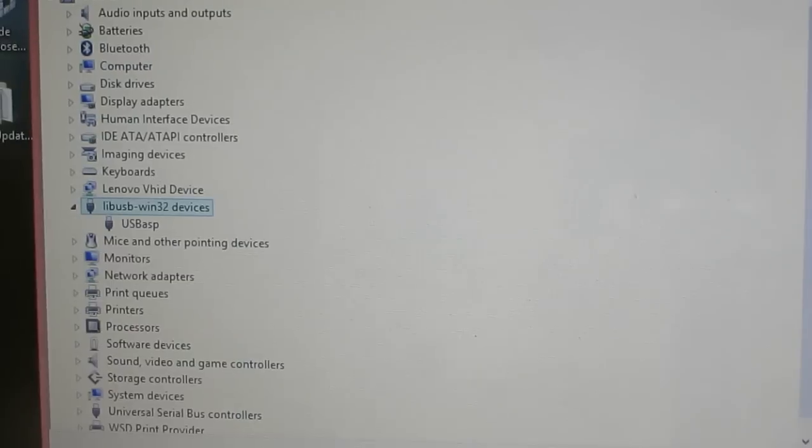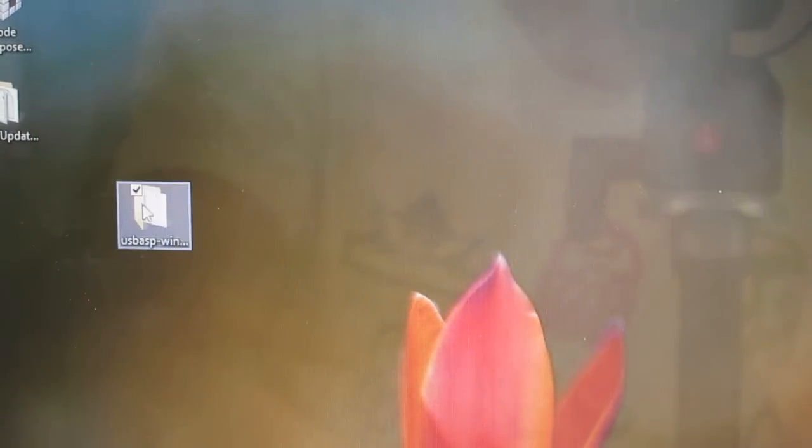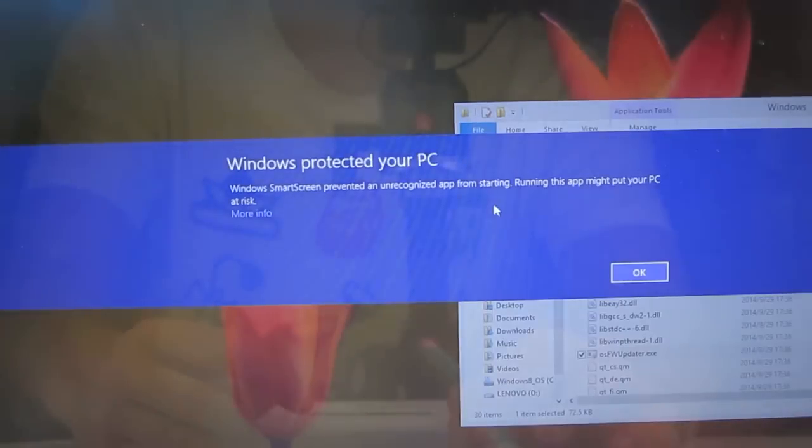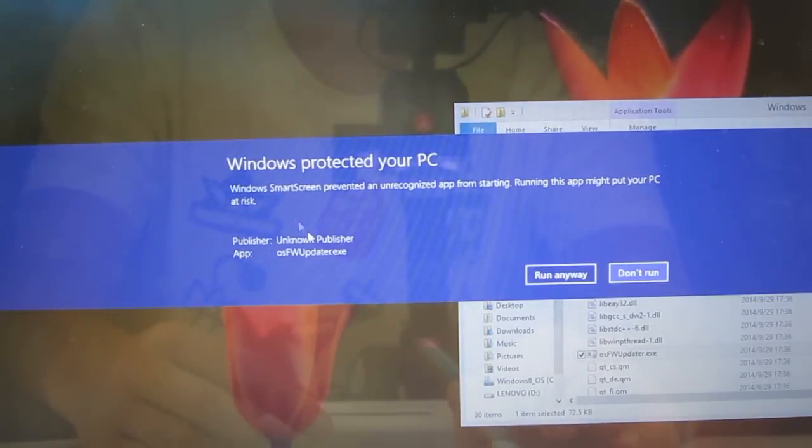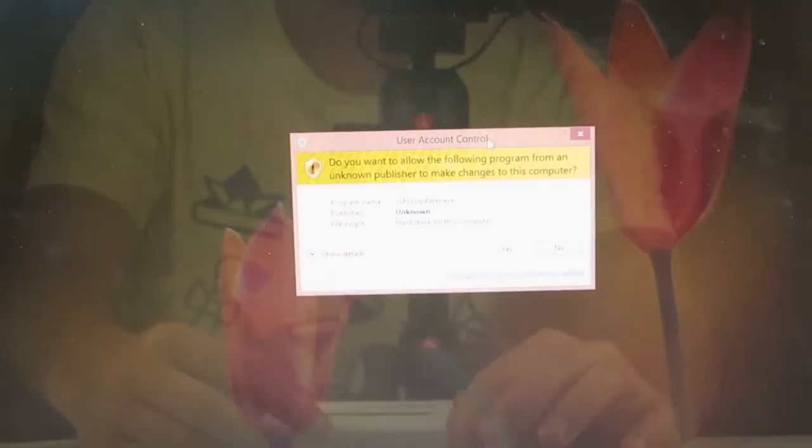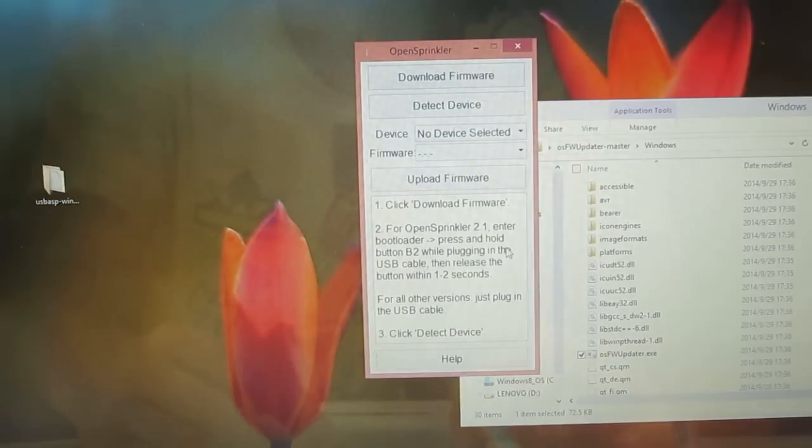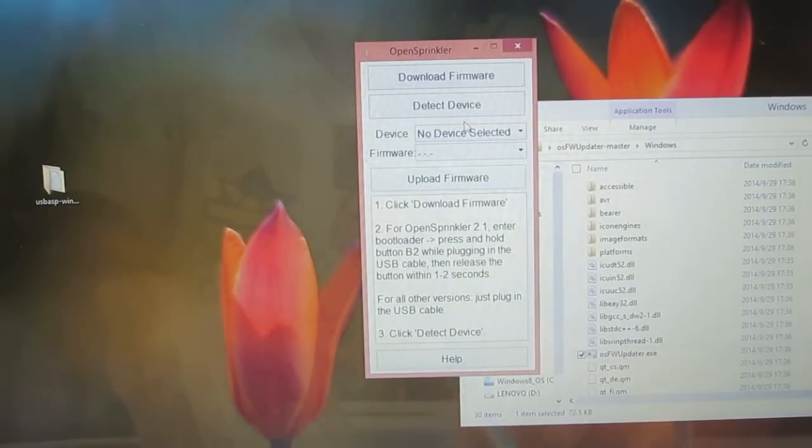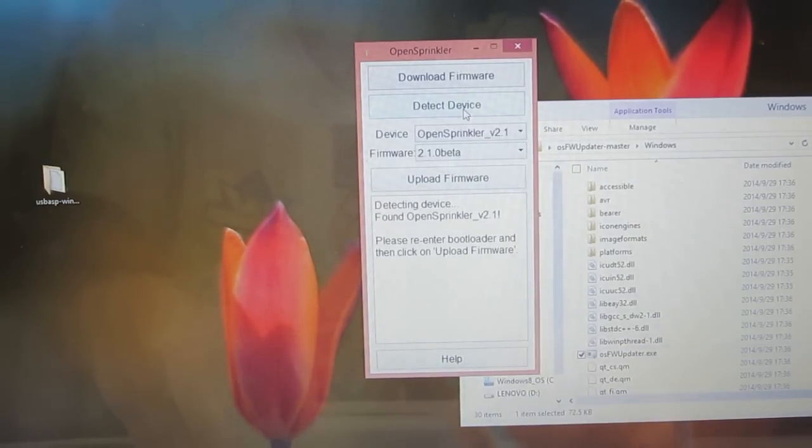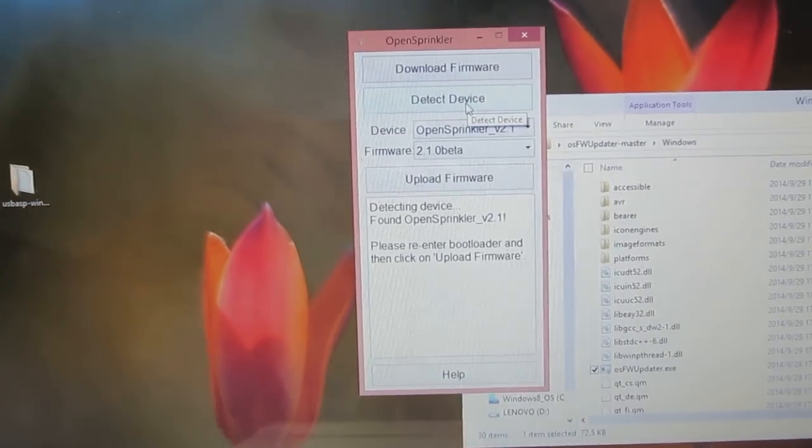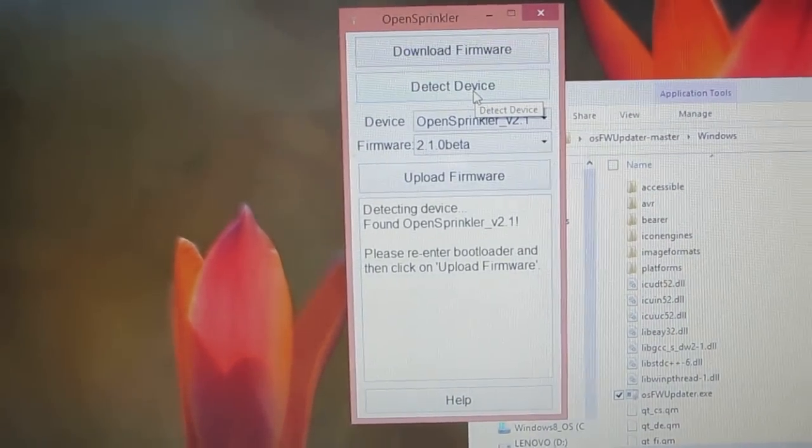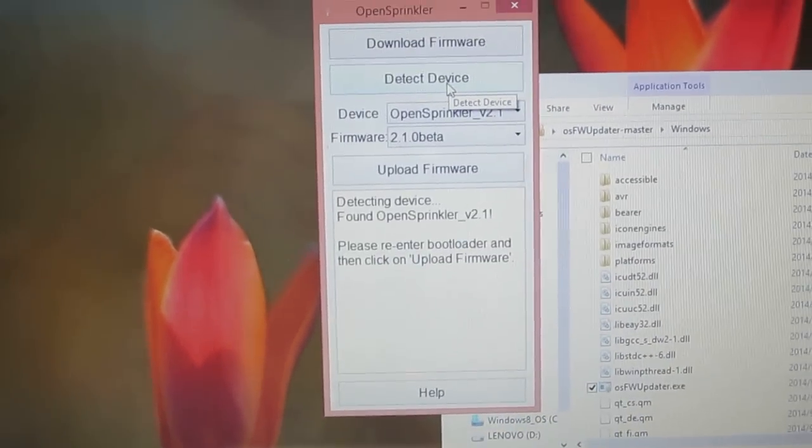OK. So now let's go back to the firmware updater program, run this, run anyway. And then now if I click on Detect Hardware, as you can see, it has successfully detected the OpenSprinkler 2.1.